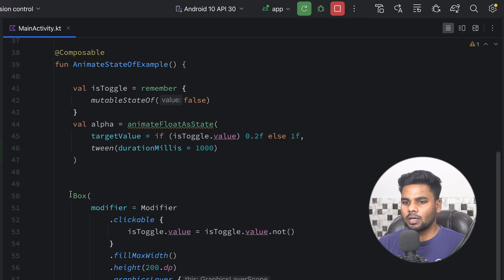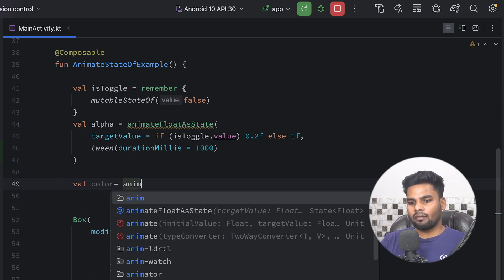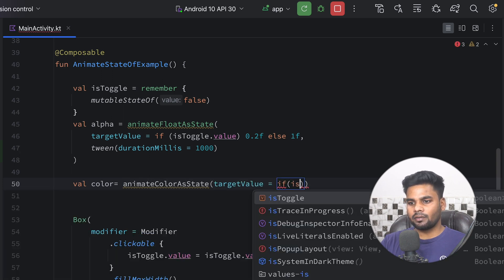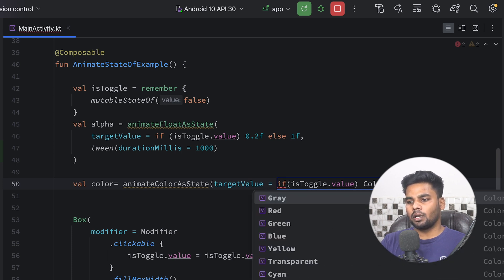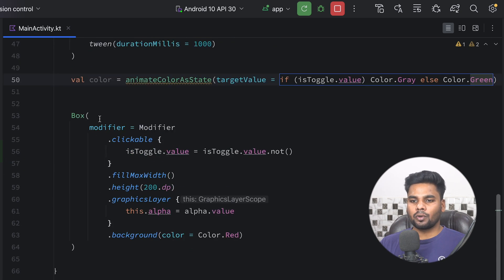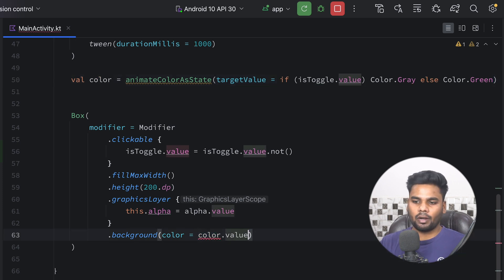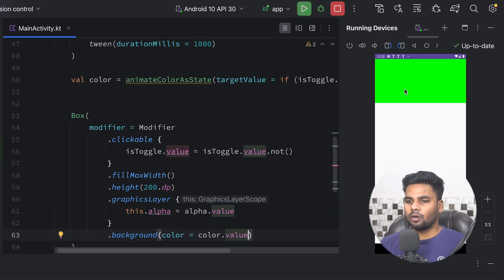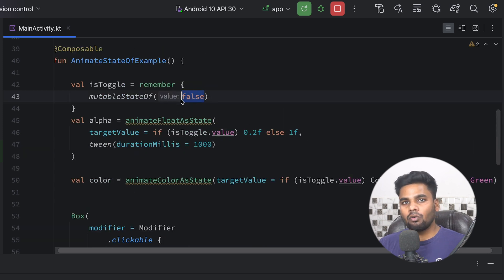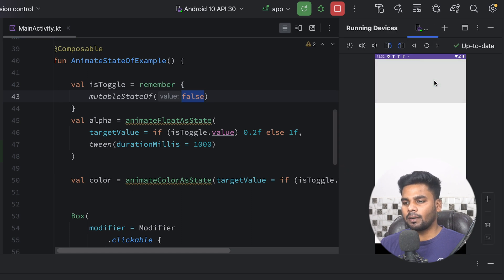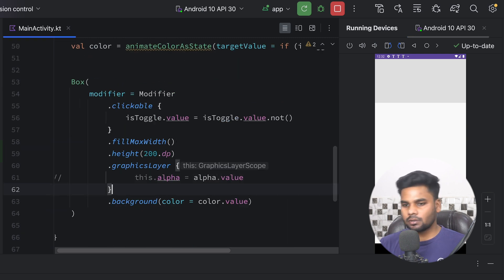That was a simple animation using animateFloatAsState. Now I want to change the background color too. For color we have animateColorAsState. If isToggle is true I'll use Color.Gray, else Color.Green. Then I pass color.value in the background. Initially the color is green because our state starts as false, and clicking converts it to gray. Removing the alpha makes it clearer to see the color change.